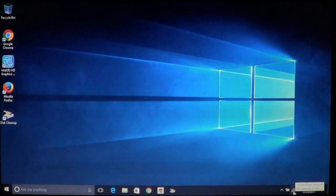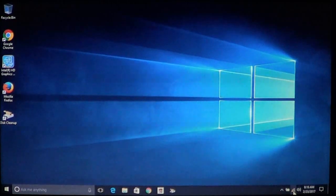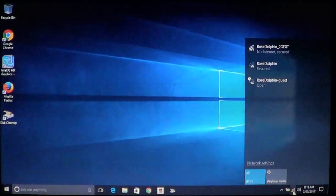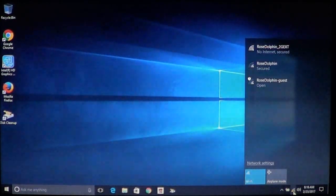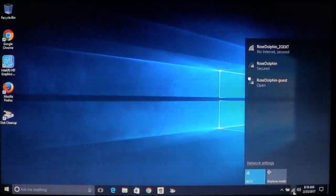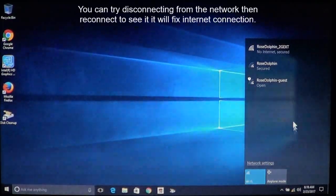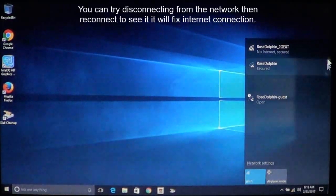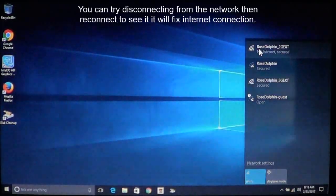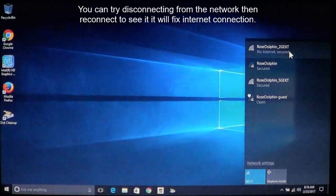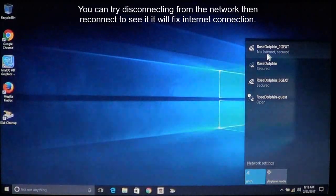If you left click on it once you'll see a list of your wireless networks. You want to make sure that you are connected to the right one. It says no internet secured.